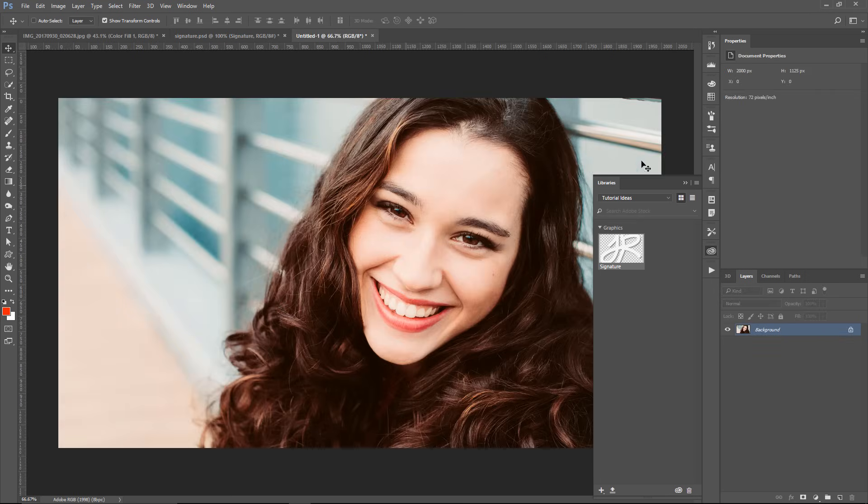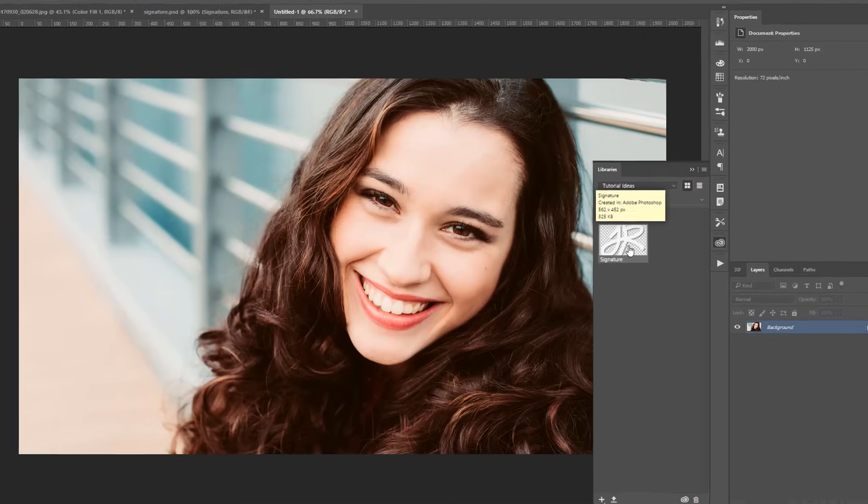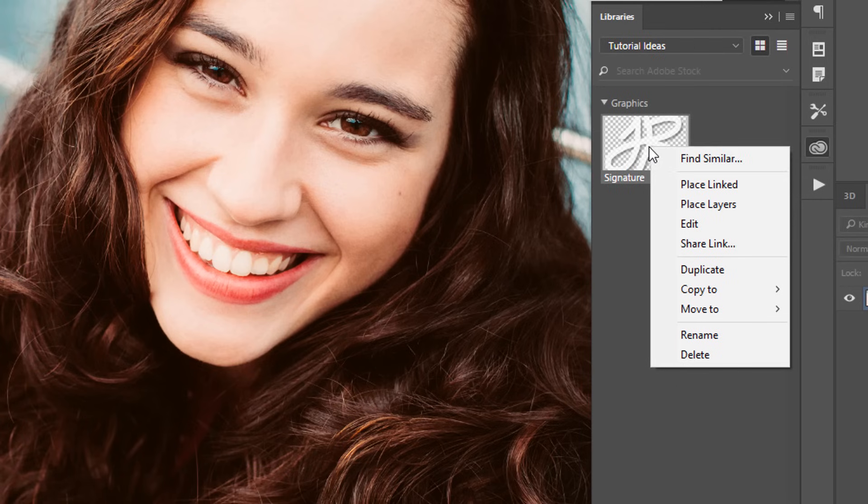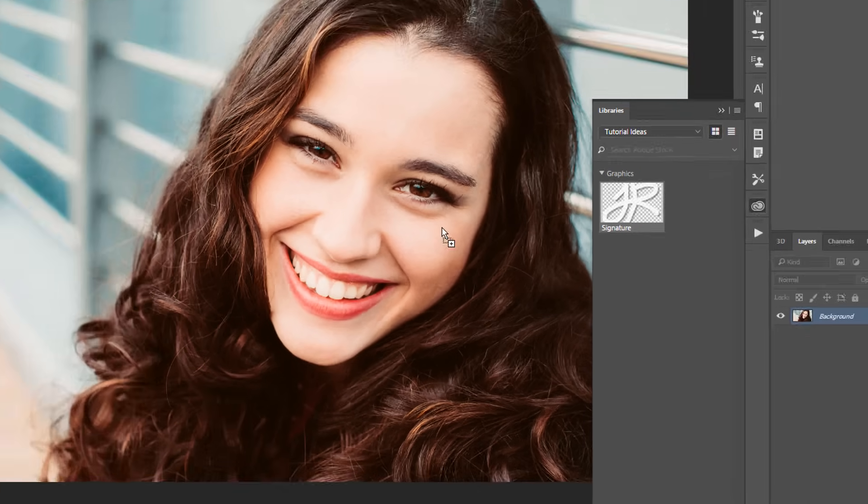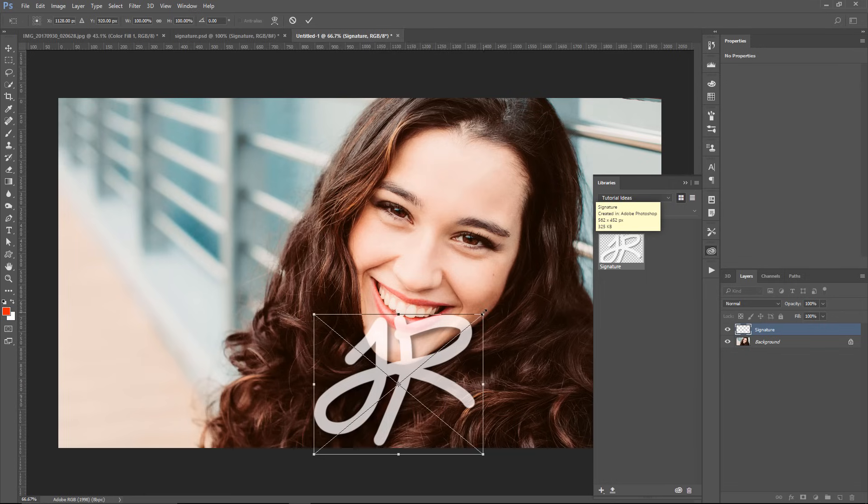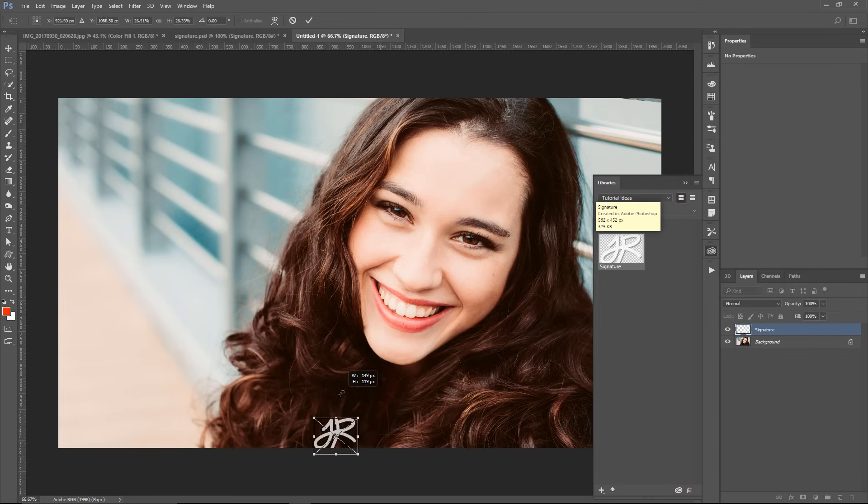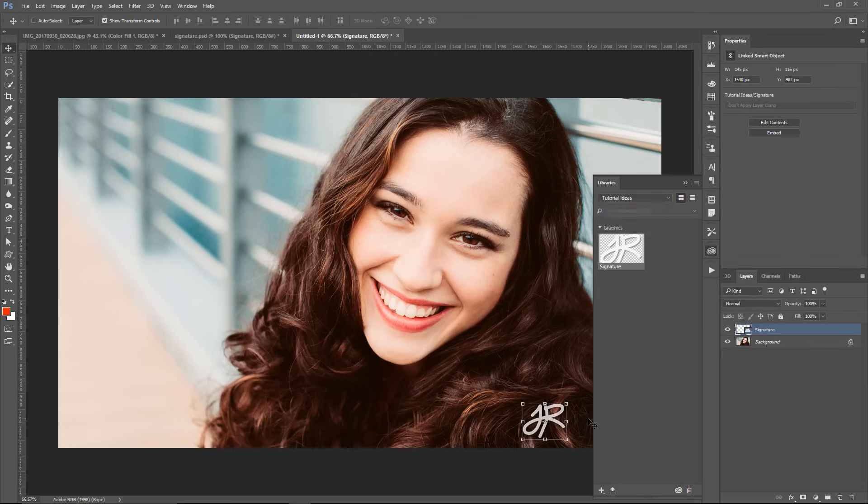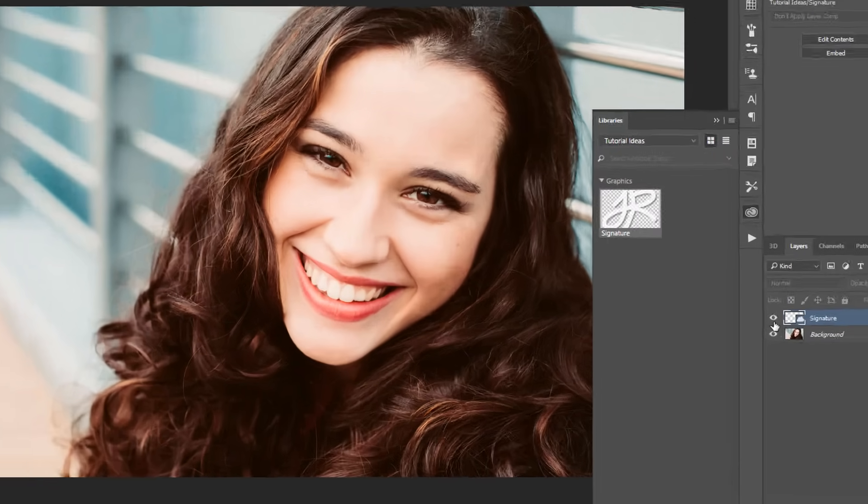So now, I can add my watermark to this photo in one of two ways. You can right-click on it and select Place Linked, which is the same thing as clicking and dragging it onto the image. So then I could scale it down and place it accordingly, and here it is.